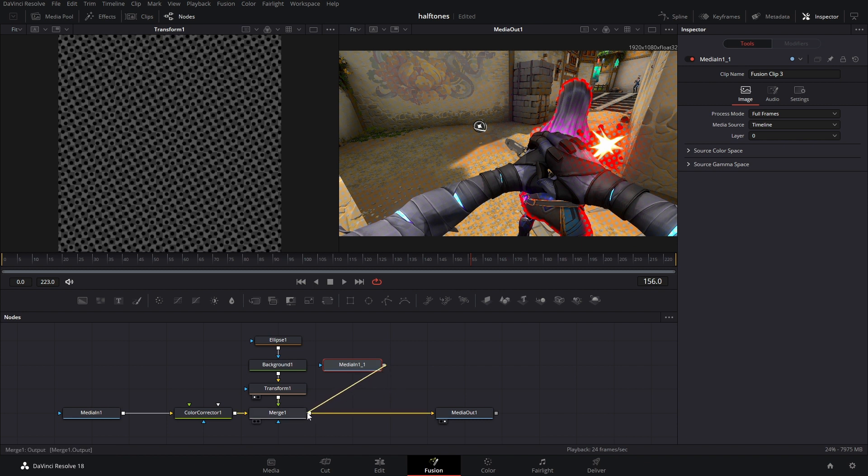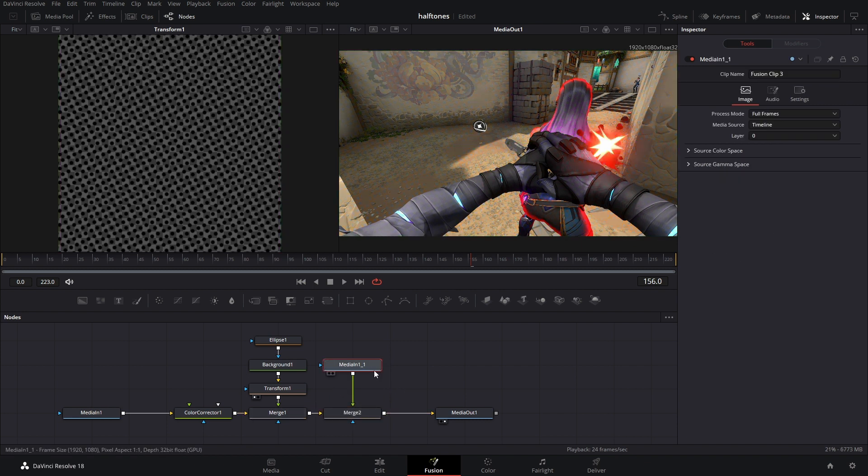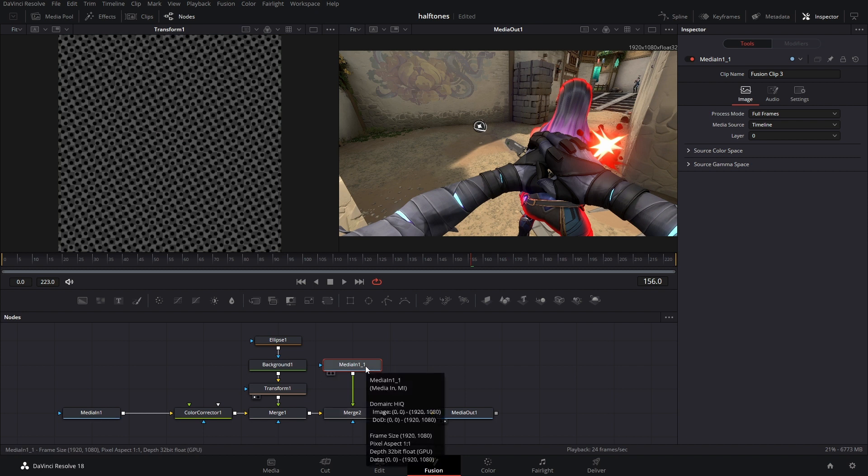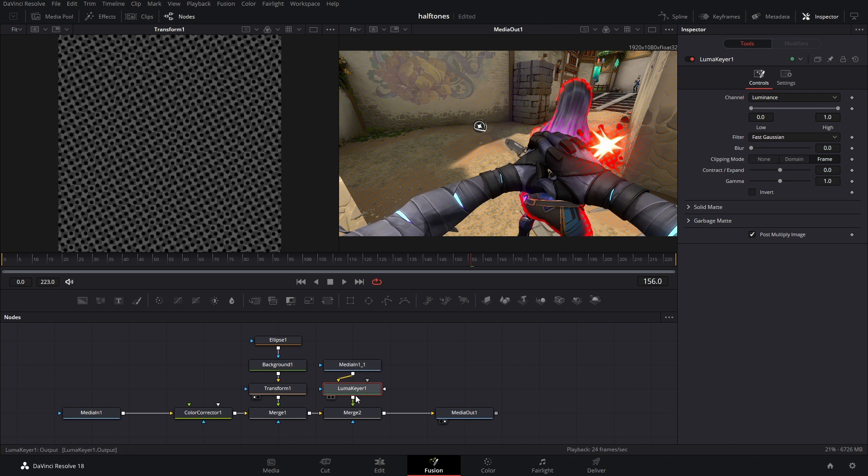Connect it to the merge one so another merge appears, and in between media in one copy and merge two, we're going to hit shift space and add a luma keyer. While the luma keyer is selected, hit one on your keyboard.